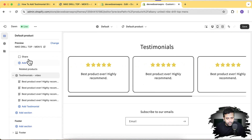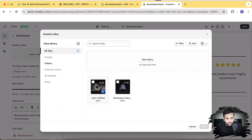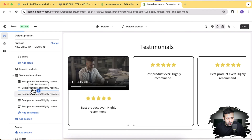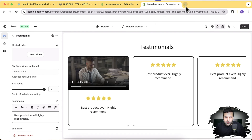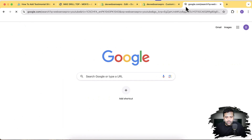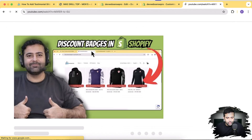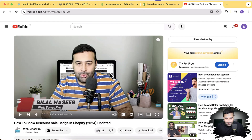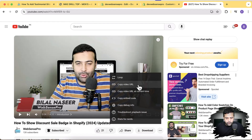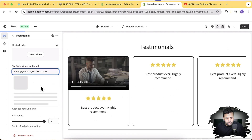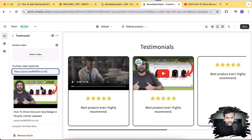Now let's test by adding a video. Select video, add a hosted video on the first one. Now I'll add a YouTube video — let's search for one of my YouTube videos and try to embed it. Let's add 'How to Show Discount Badge'. Let's embed this video — I'm going to copy the video URL and paste it here to see how it works. It's showing the YouTube video completely fine. Click Save.